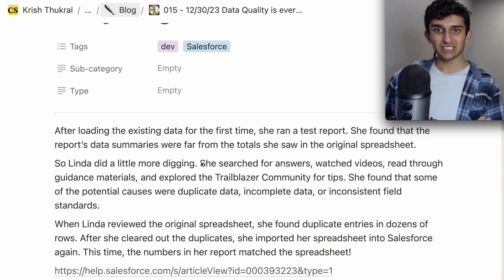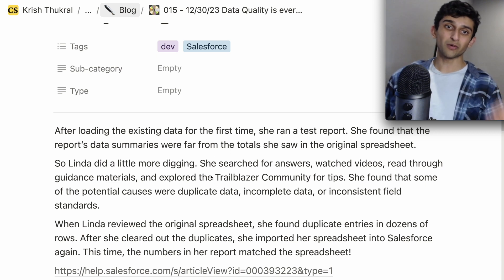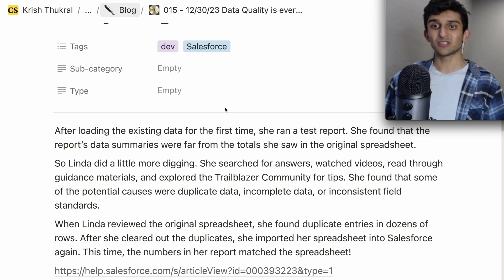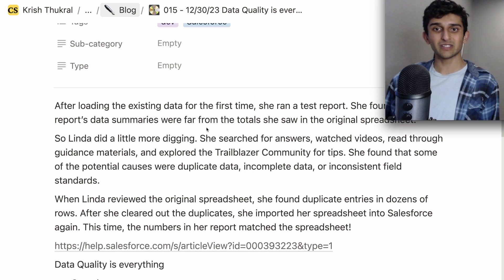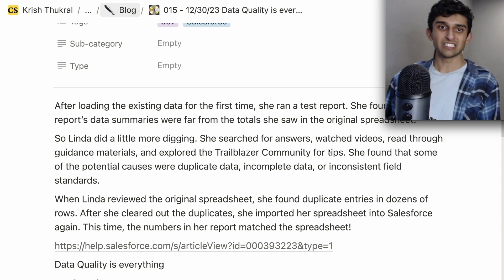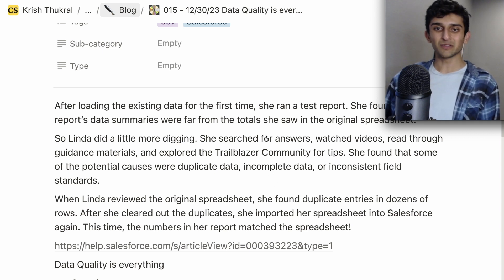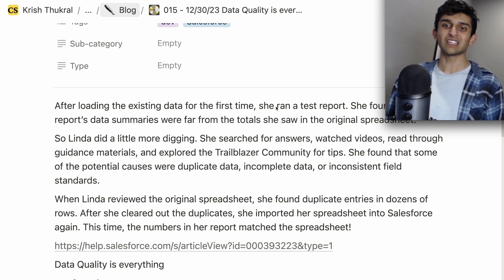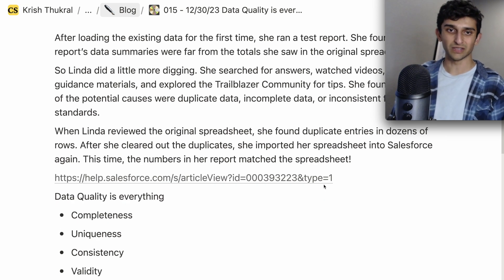Has this ever happened to you? After loading existing data for the first time, Linda ran a test report and found the report data summaries were far from the totals she saw in the spreadsheet. She did a little more digging and found there was a lot of duplicate data — duplicate entries were in dozens of rows of the original spreadsheet.